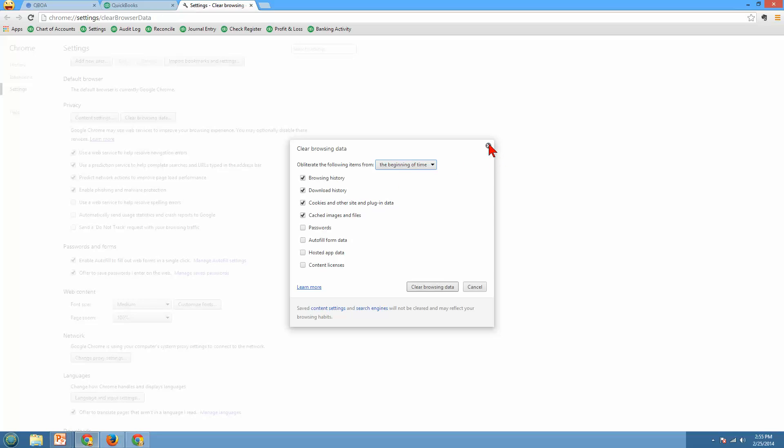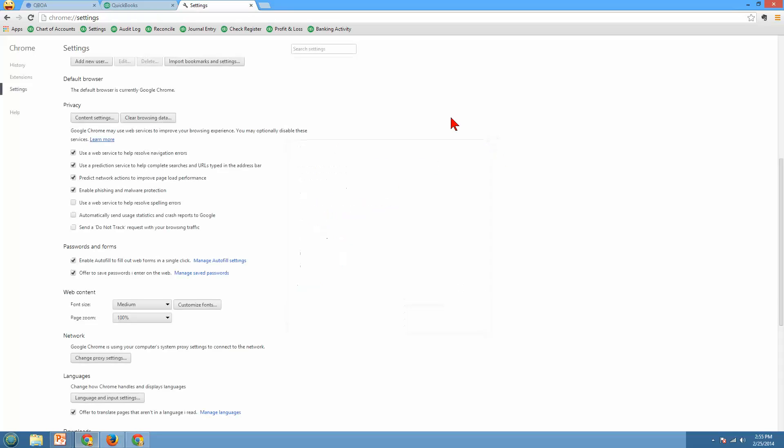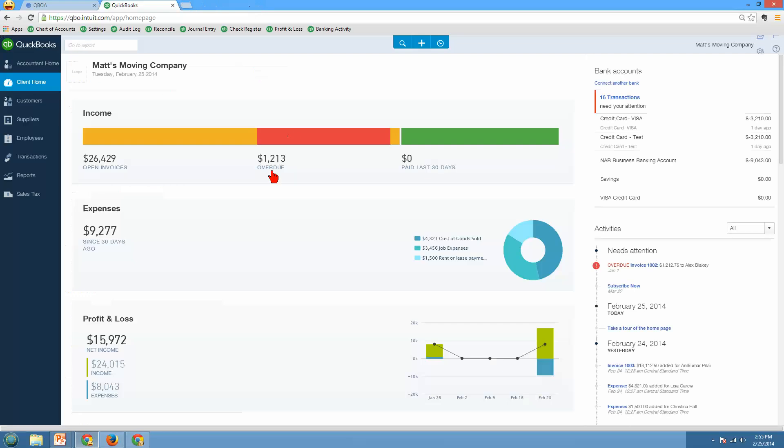Now I'm not going to do that because then it would log me out and I don't really want to log out right now. But you can do that in Firefox as well. So again you should be using Chrome or Firefox. Don't use Internet Explorer because some things don't work right. But you can clear your cache and cookies in either one of those.